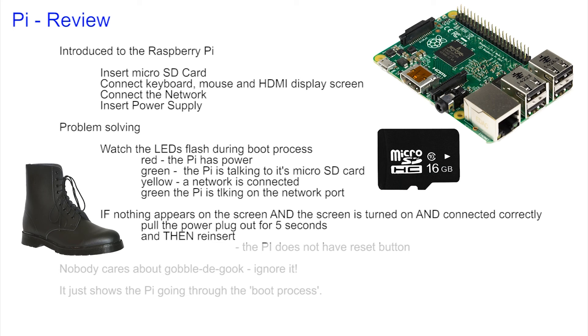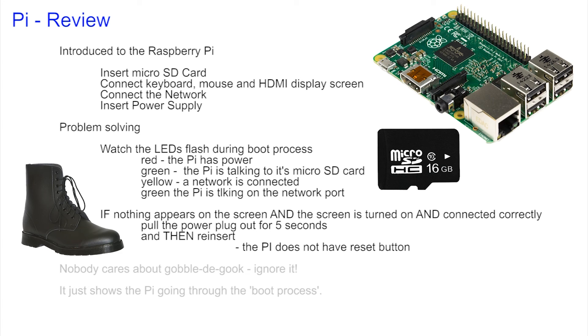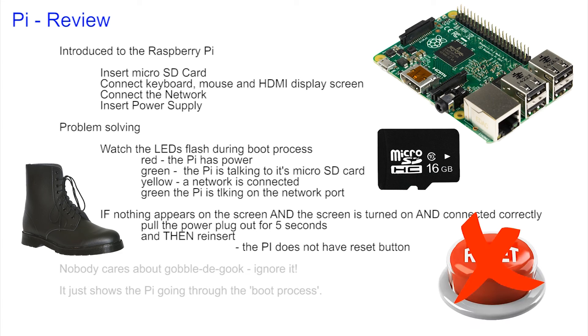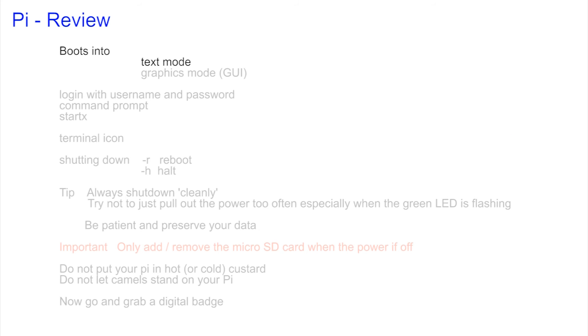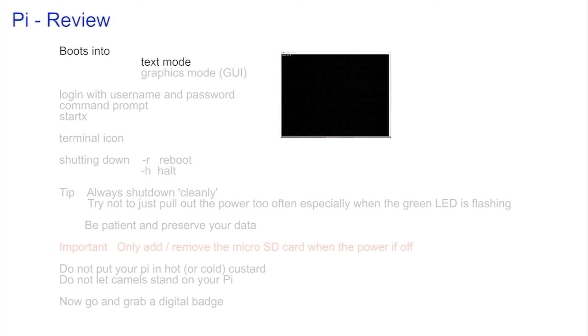If the Pi didn't boot and you have checked that the screen is turned on and connected correctly, then all you had to do was remove the power for five seconds and reinsert, as the Pi does not have a reset button. As the Pi booted it produced gobbledygook on the screen that very few people need to know, but once that has passed the Pi could be up in the text mode or graphics mode, the GUI.